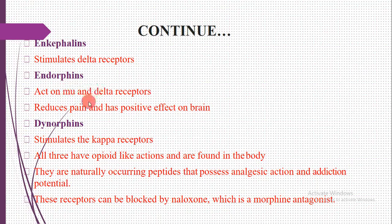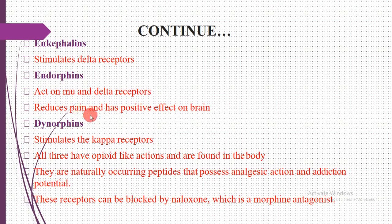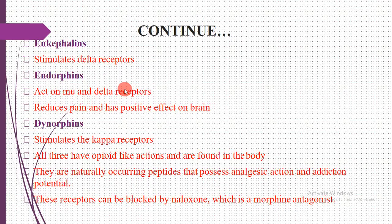These receptors — mu, kappa, and delta — are the binding sites for opioid analgesic drugs. Endorphins act on mu and delta receptors and reduce pain, having a positive effect on the brain. Dynorphins stimulate the kappa receptor. So: enkephalins → delta receptor; endorphins → mu and delta receptors; dynorphins → kappa receptor. All three have opiate-like actions and are found in the body.